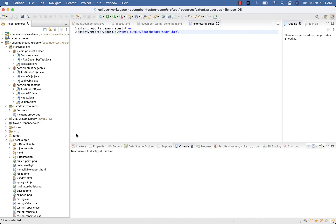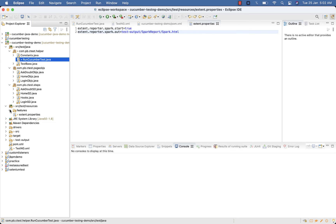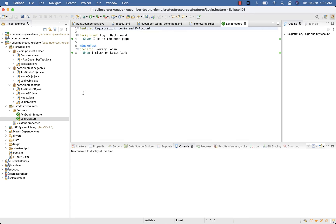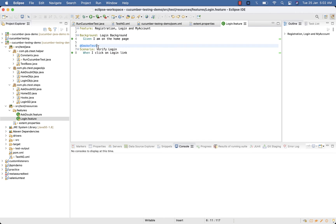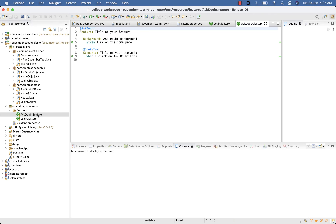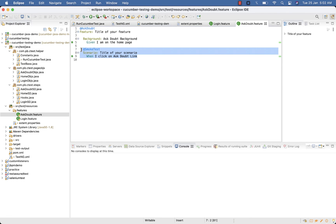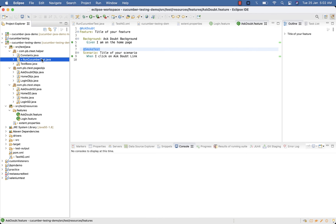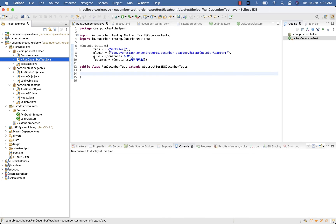That's the basic configuration we need to do. For test cases, inside my feature folder you can see we have the Login feature file tagged with @smoke-test, and 'Ask Doubt' also has one test case tagged with smoke-test.